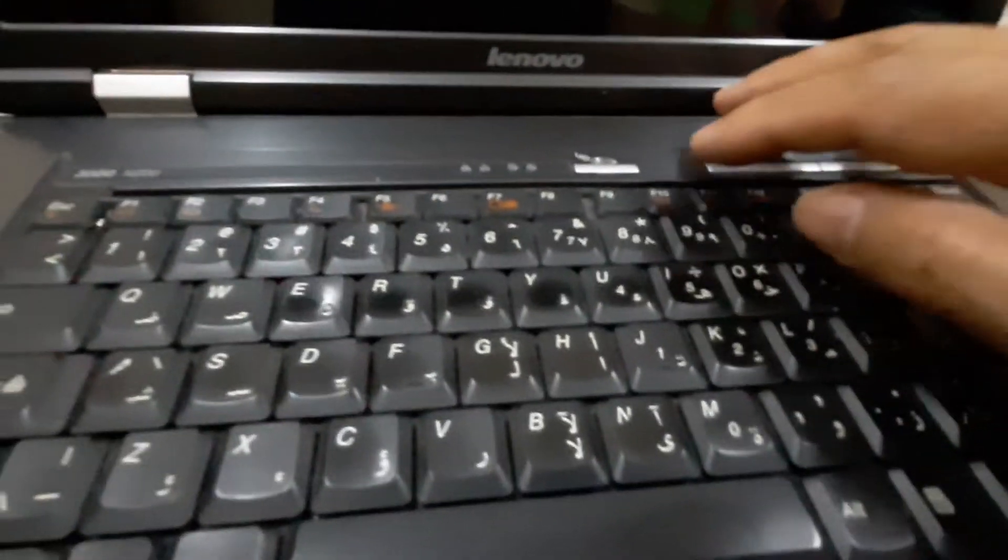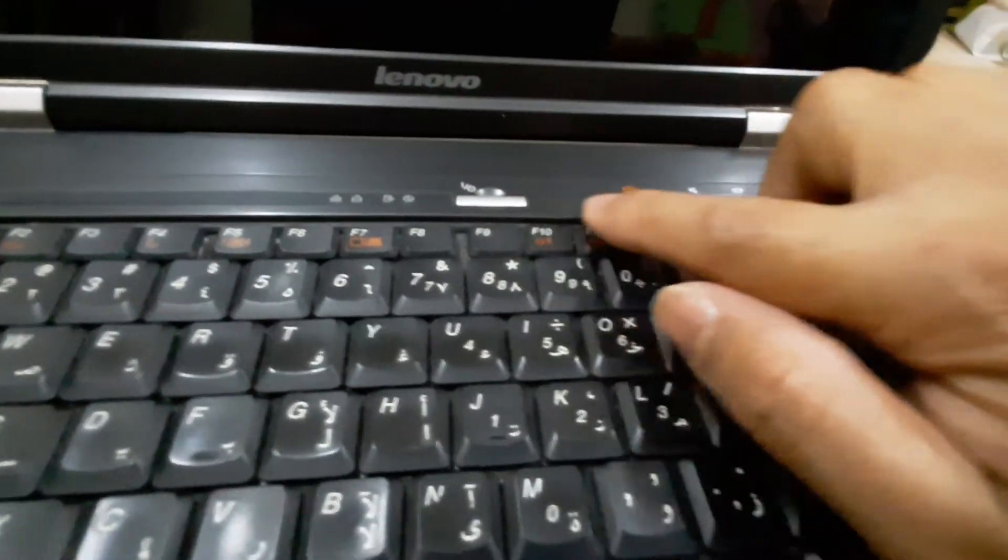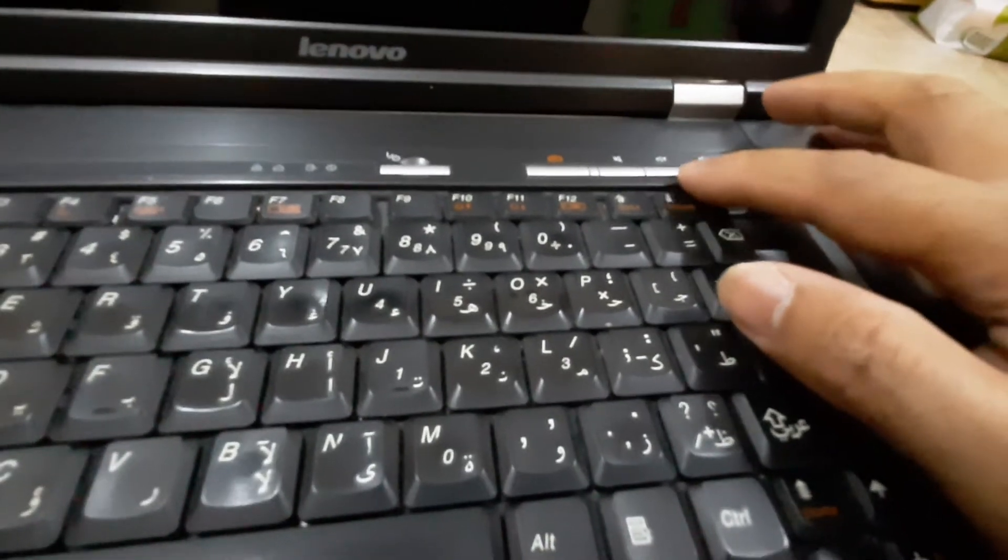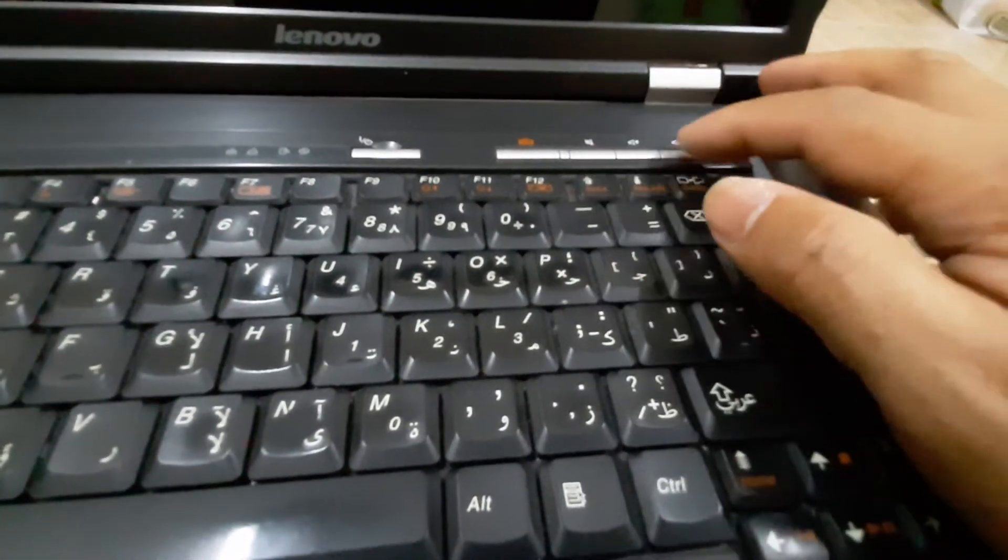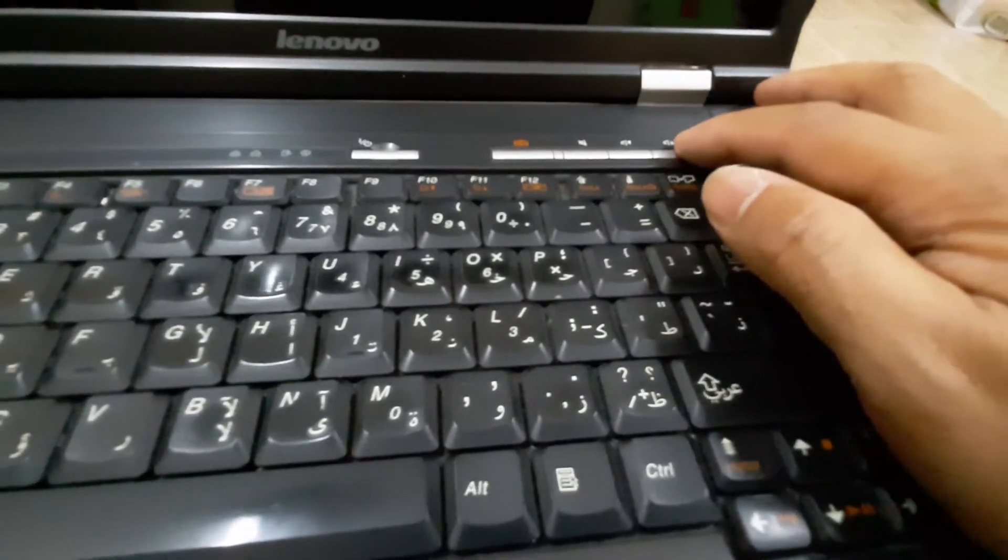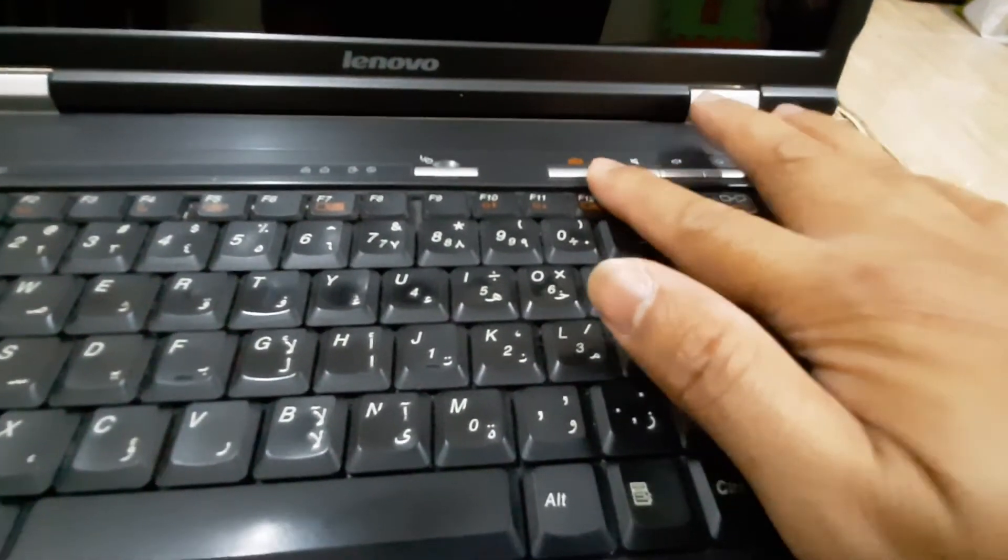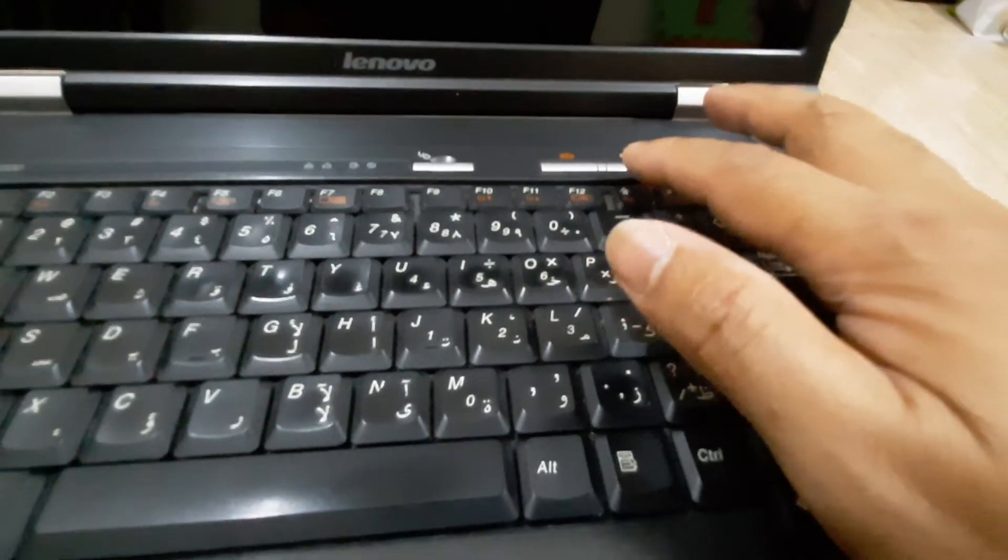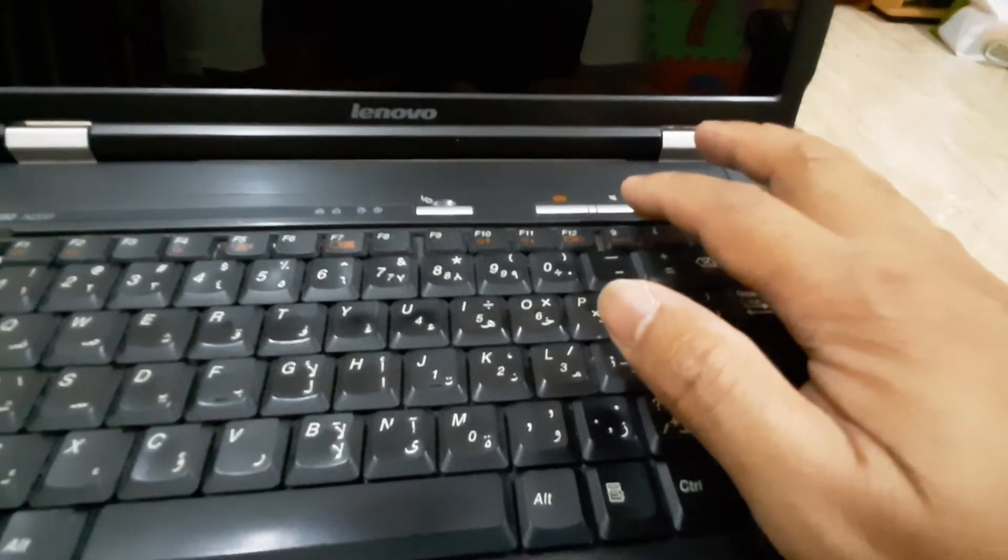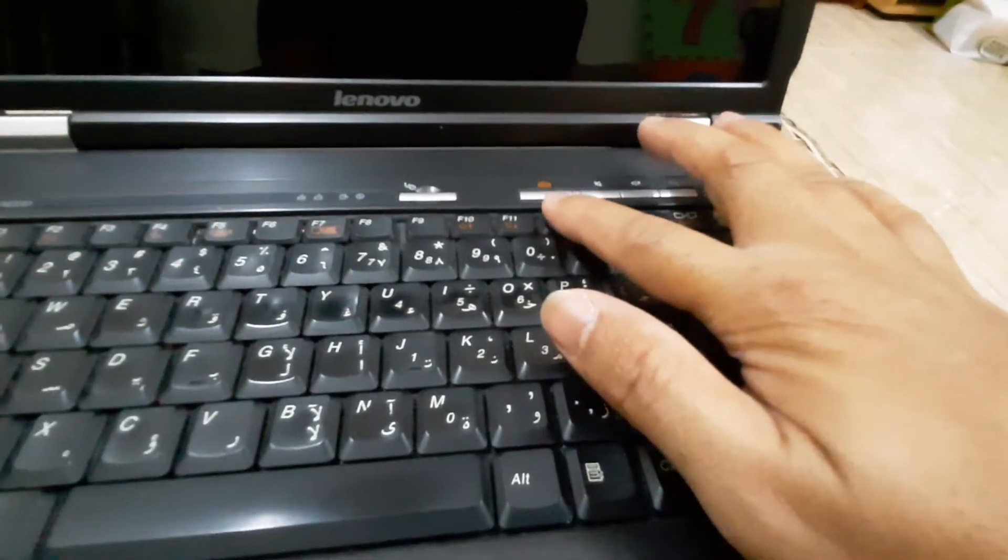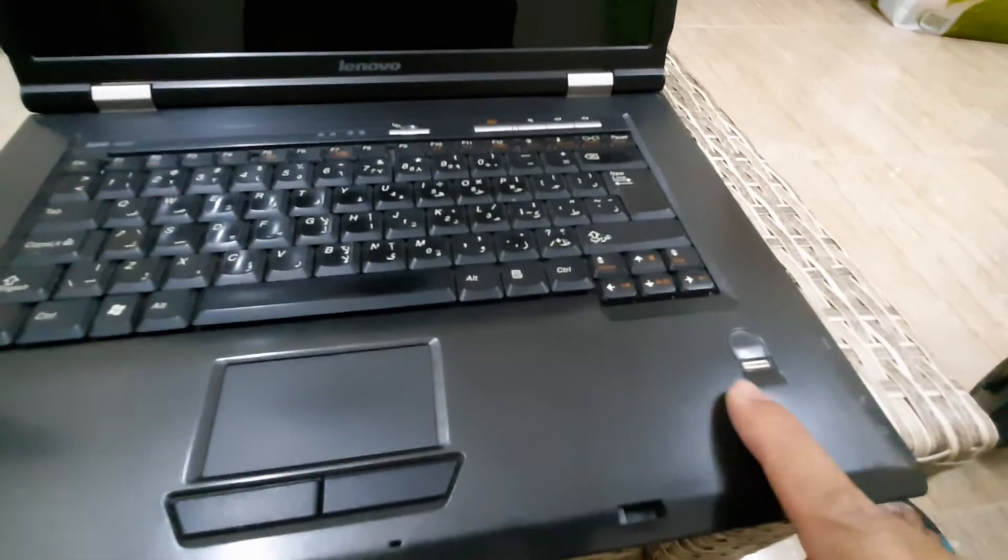You have the power button over here and shortcut buttons. If you want to mute the sound, you can increase or decrease the volume. There's a repair maintenance button, so if you want to access the BIOS of the laptop, just press here.